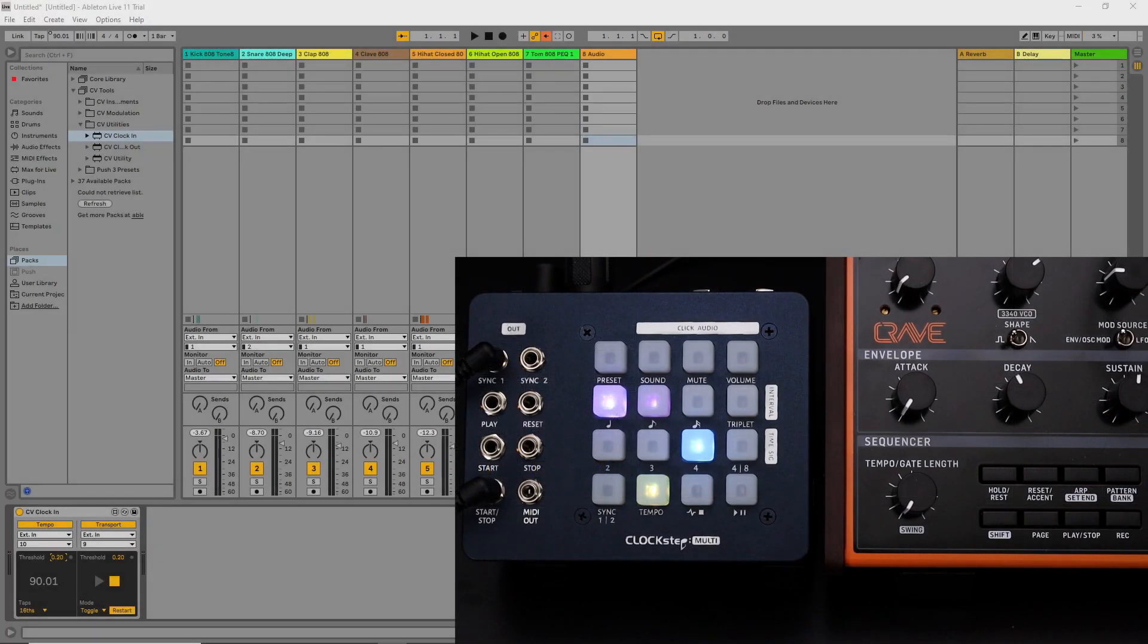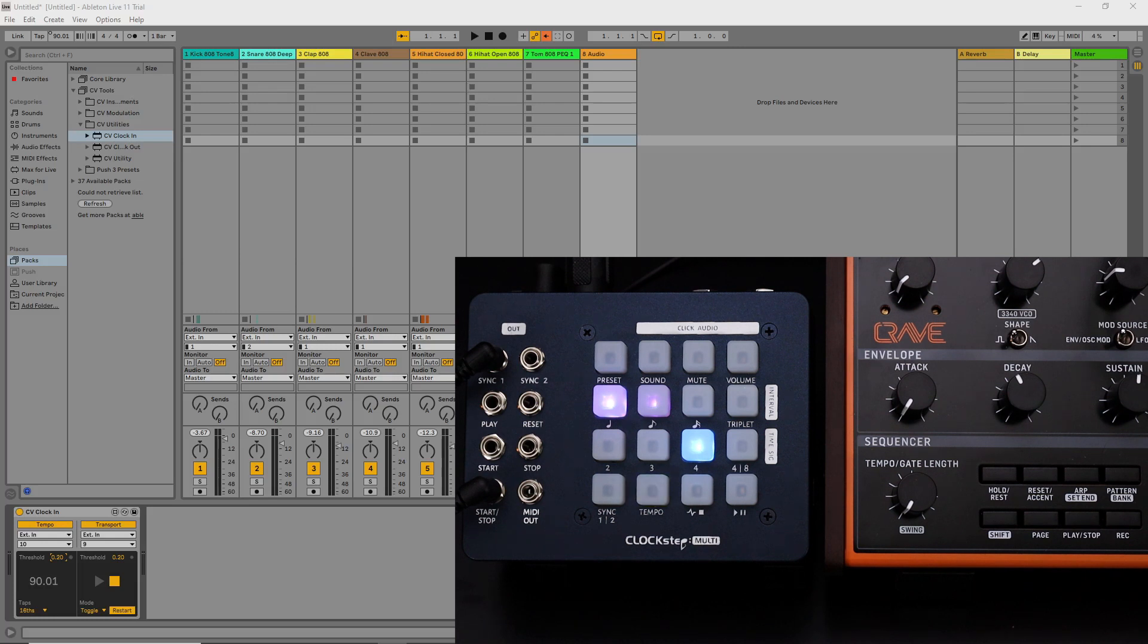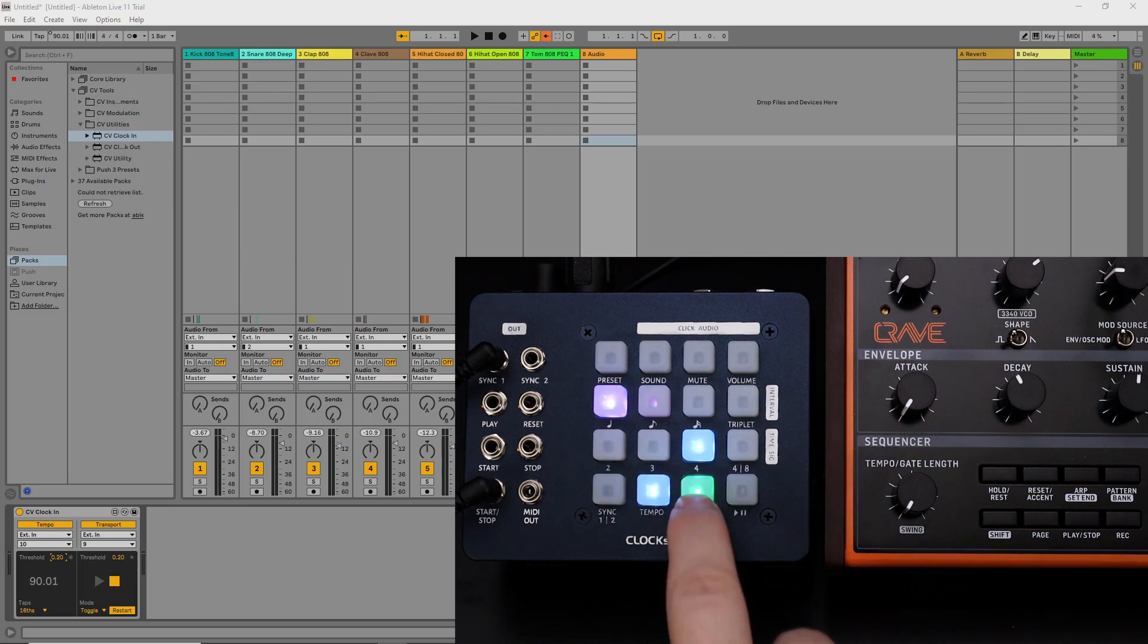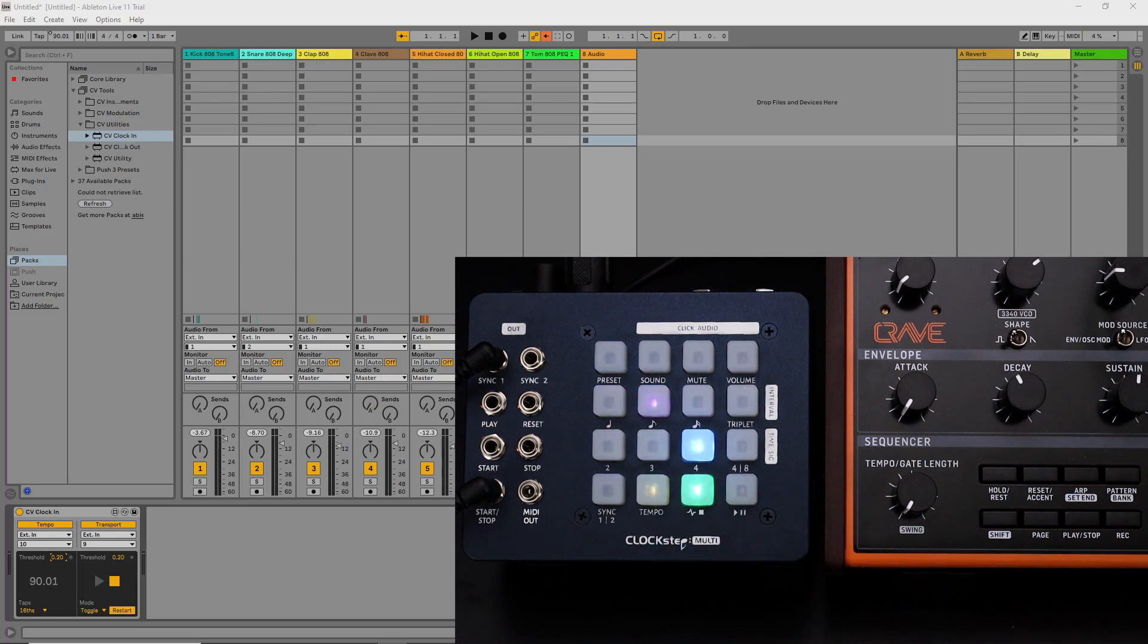To tie it all together here's ClockStepMulti controlling both Ableton Live and a hardware synth keeping all three devices in tight sync with one another.